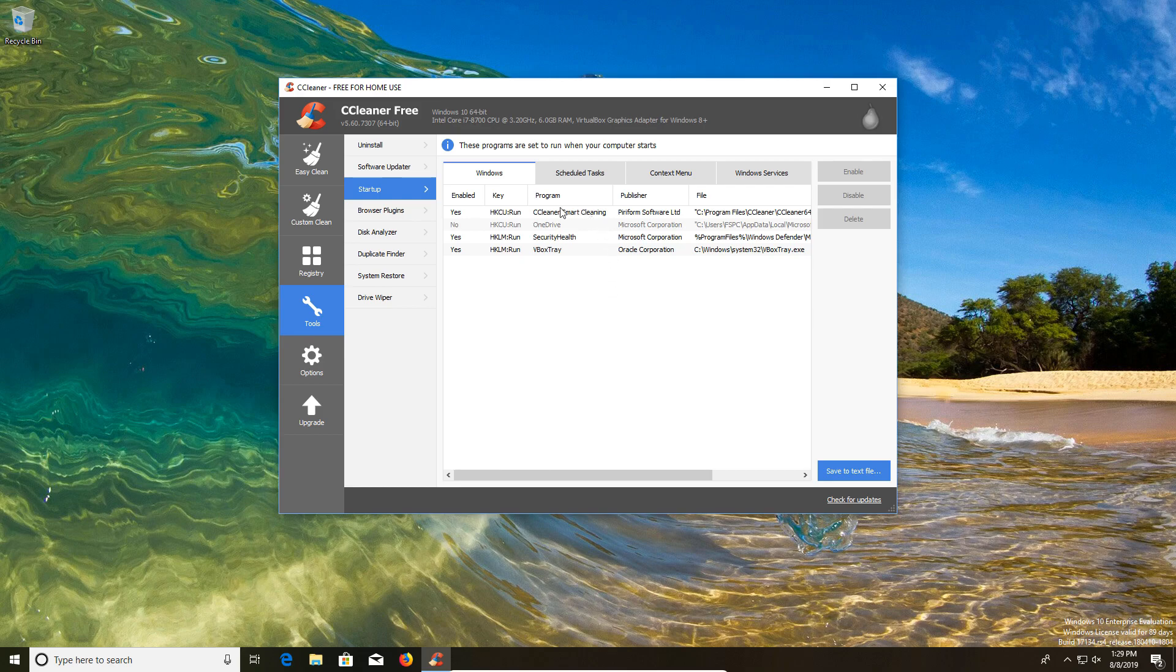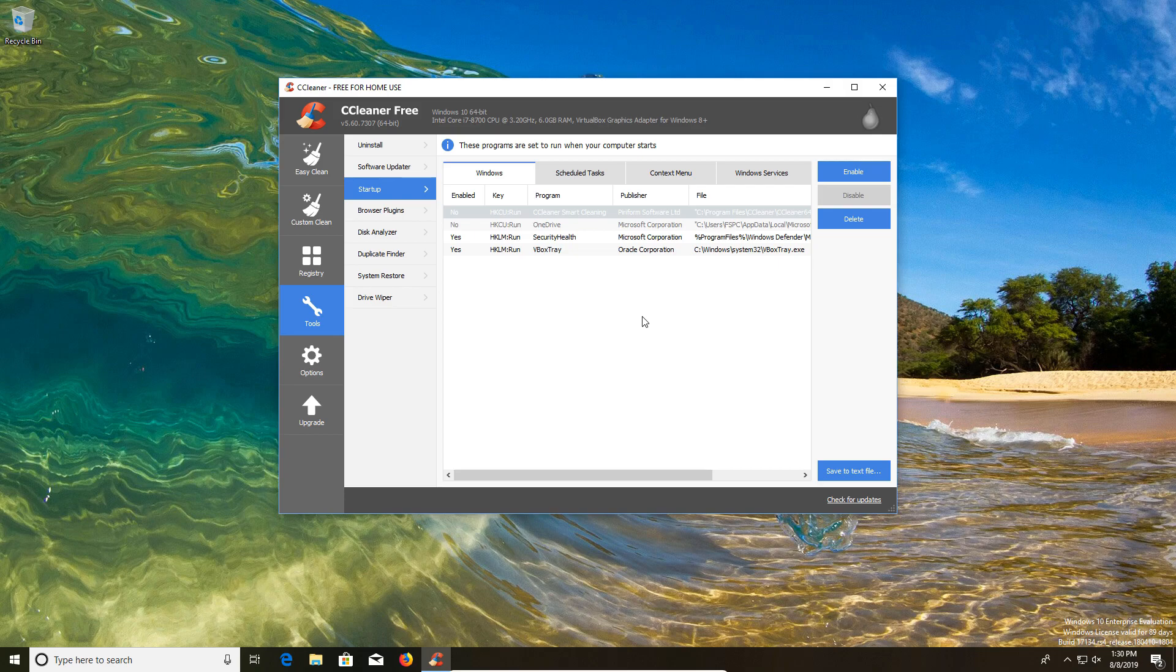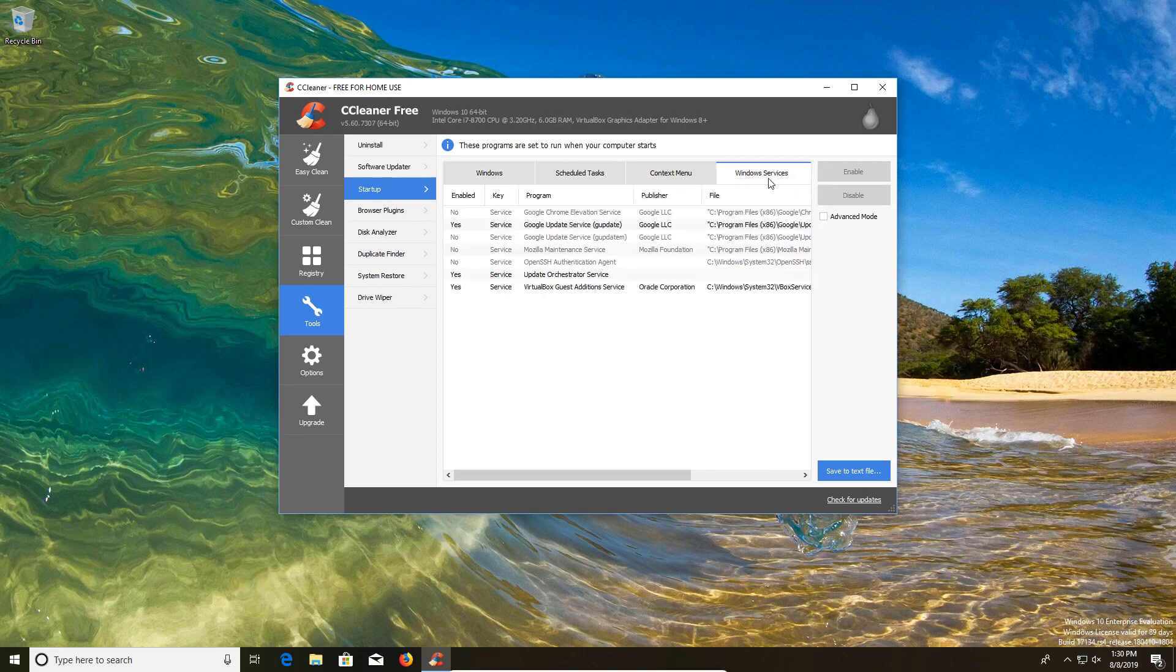You'll notice that CCleaner itself is on this list. If you are just using the free version, which is what I am reviewing here today, I do recommend that you disable it because there's no point in it running in the background. If you're using the paid professional version, then you may want to consider leaving that turned on. You can also check the scheduled tasks, context menu, and Windows services.